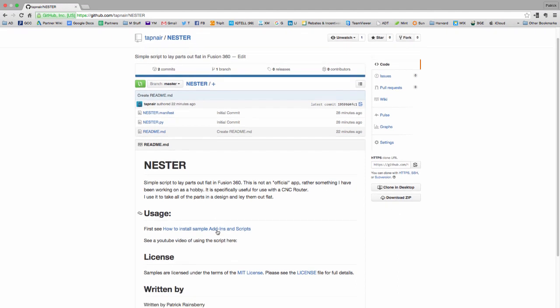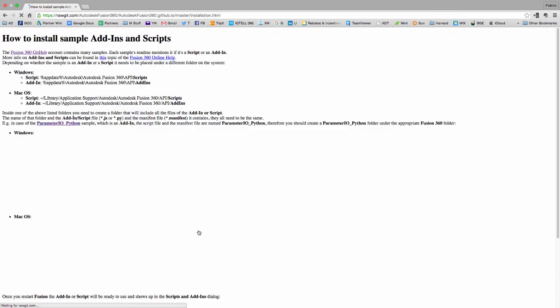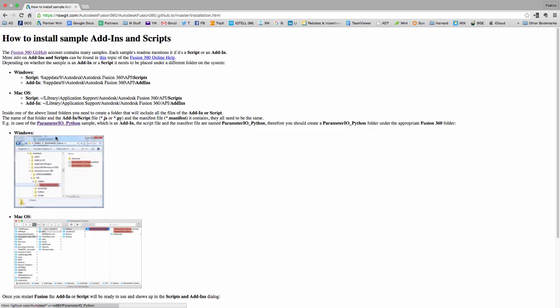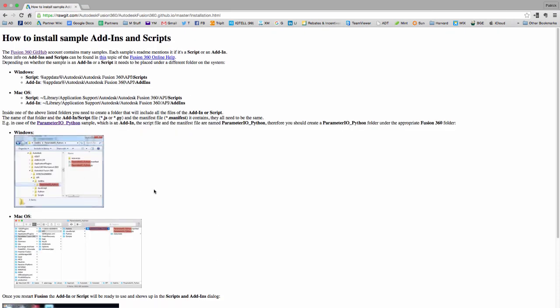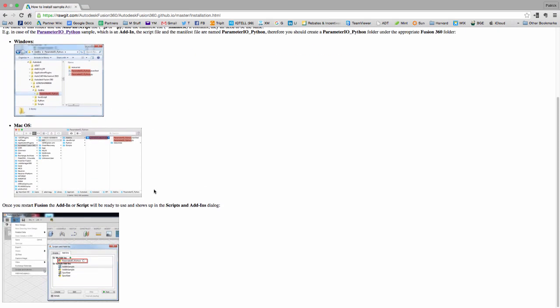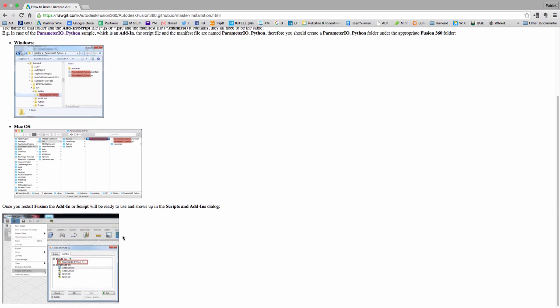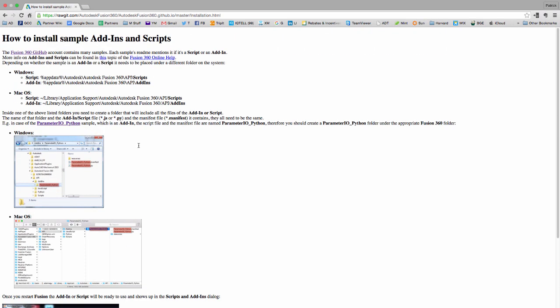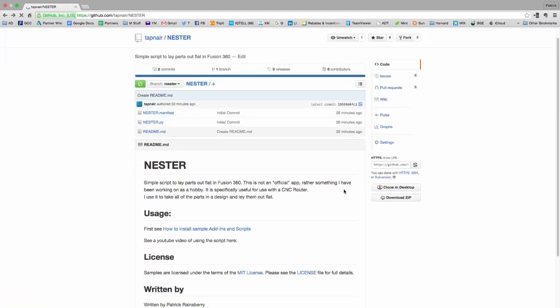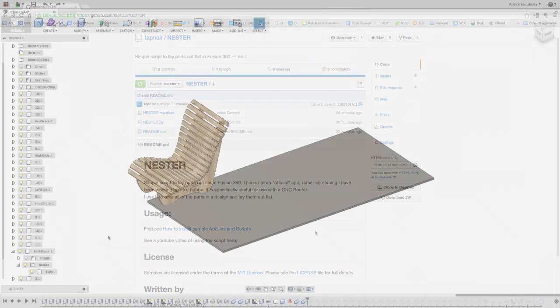And then right here on the page, I've got a link to a quick description so you can follow these steps to install it. You basically just have to unzip the folder into a specific directory on Windows or Mac, and then the scripts will automatically show up under my scripts or my add-ins. So just follow that process, download it, and then we'll take a look at it in Fusion.